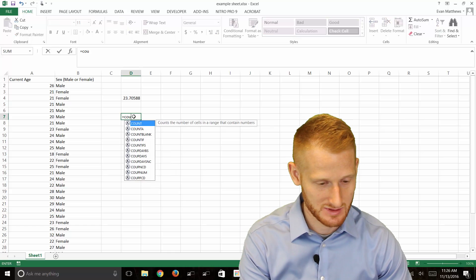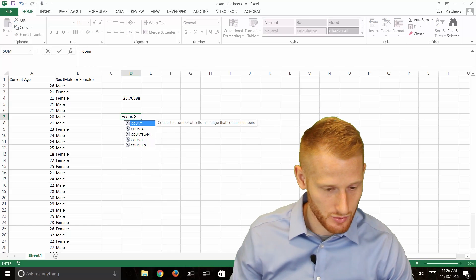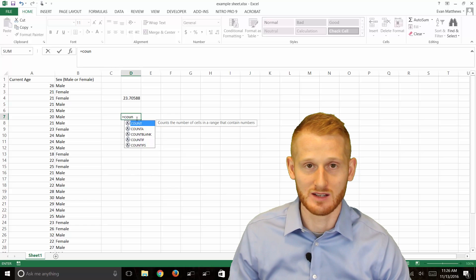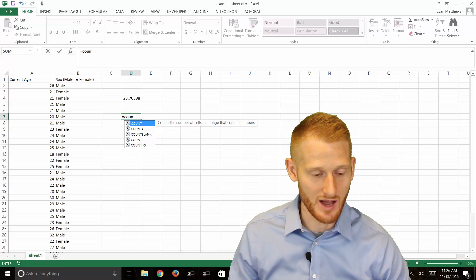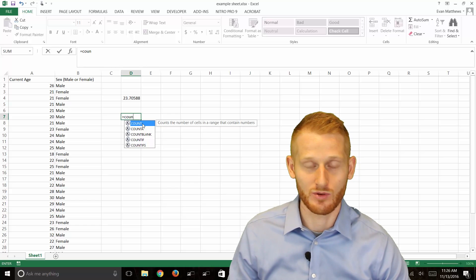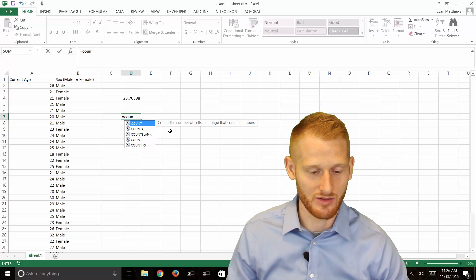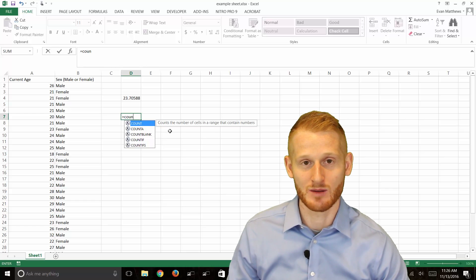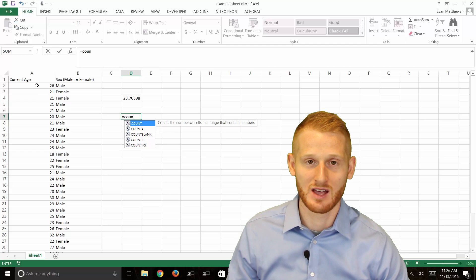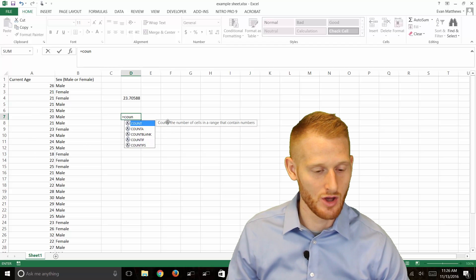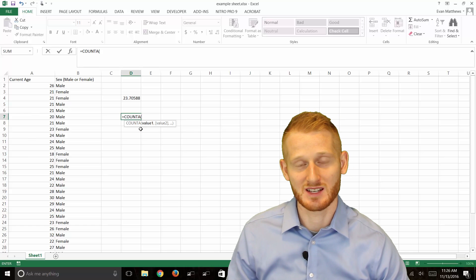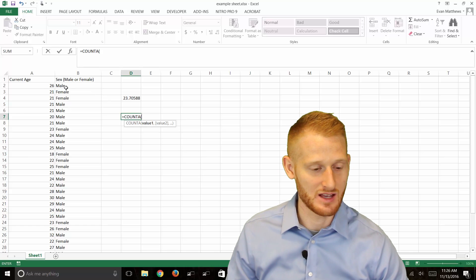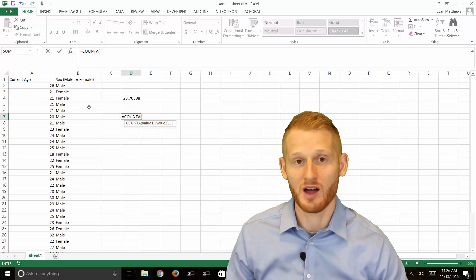The function you want is going to be dependent on the type of data you have. You can use the straightforward COUNT function which is going to count the number of cells in your range that have numbers. I could use that if I was counting the age here, or I could do COUNTA which is going to count how many cells within my range are not blank.